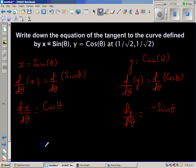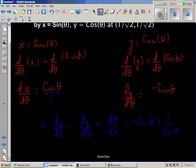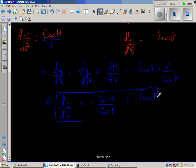This implies dy/dx equals dy/dθ times dθ/dx. So dy/dθ is minus sine theta, and dθ/dx is 1/cos theta. Therefore dy/dx equals minus sine theta over cos theta, which is nothing but minus tan theta.